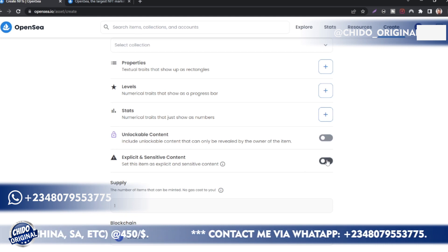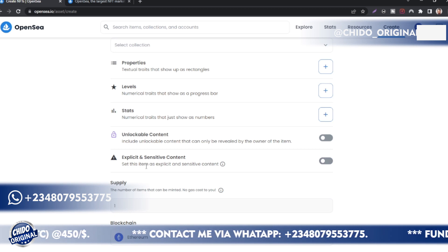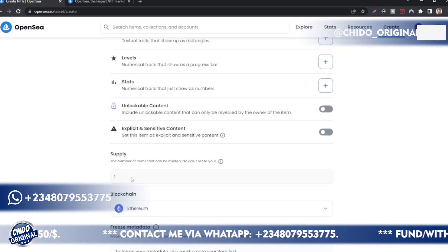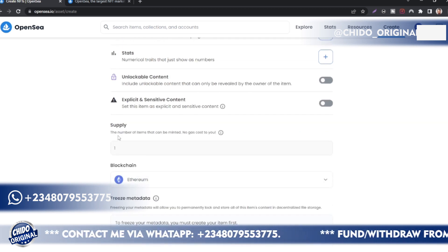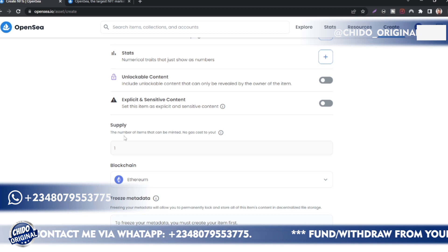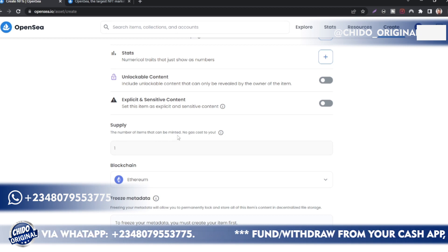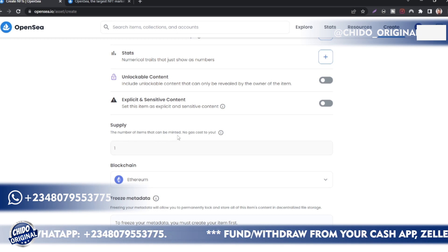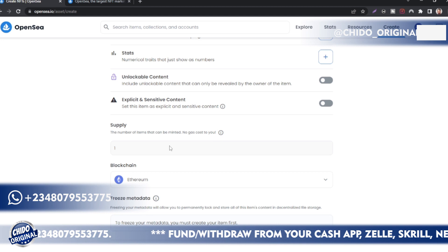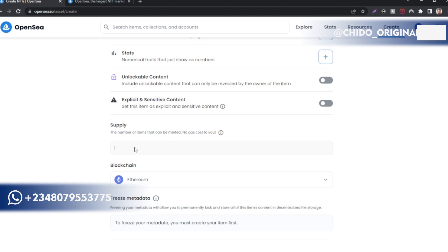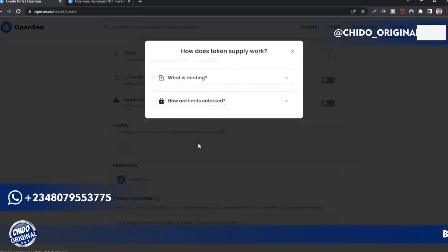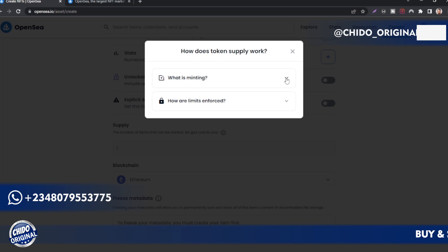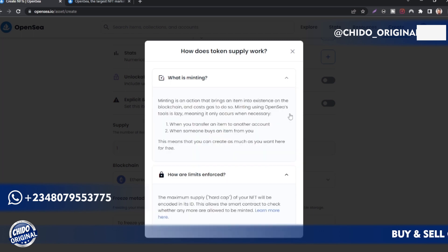You can create a new collection if you want, that's how to do that. So create a collection and link it. You can easily link it here. Here you add other properties, levels, and stats. You can put unlockable content, explicit or sensitive content if it contains some nudity or violence. Here is another interesting part: the Supply. You can mint as many as you want, it won't come with any gas fee.